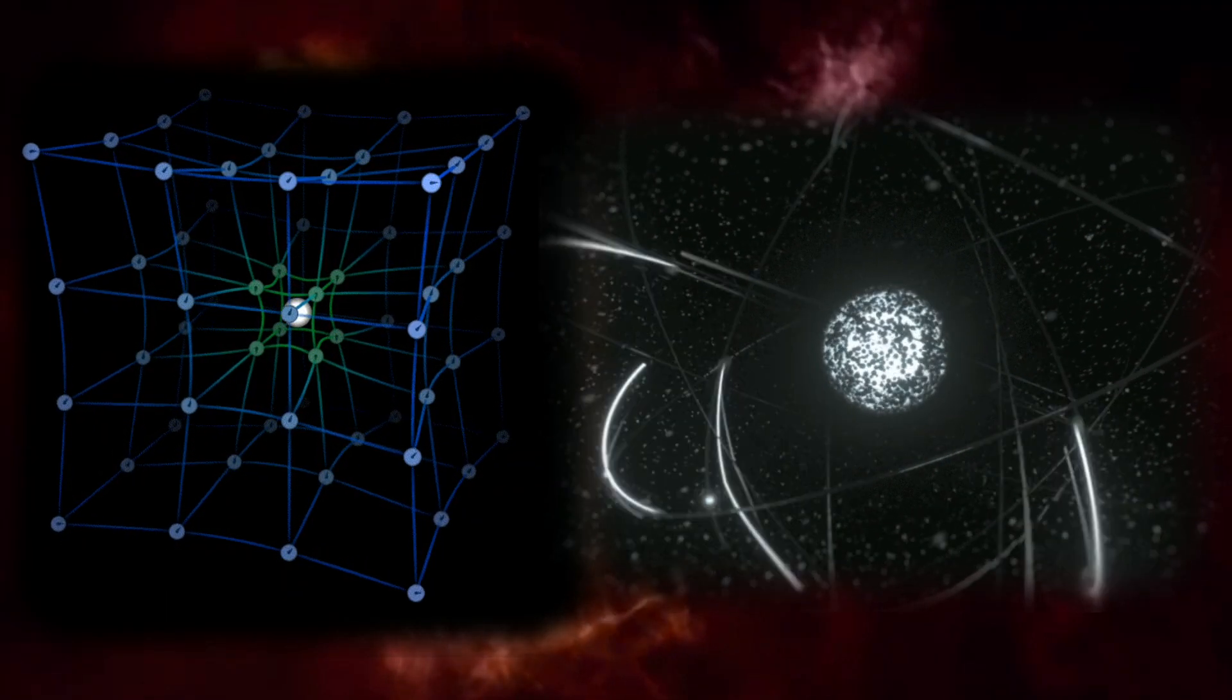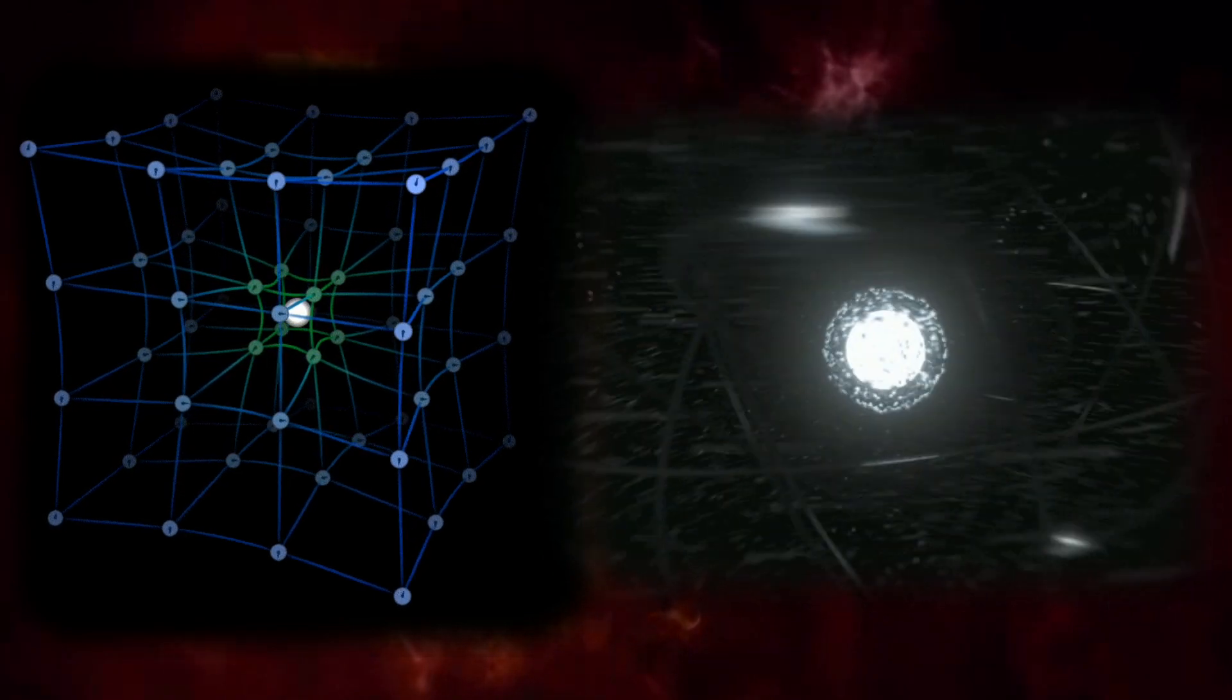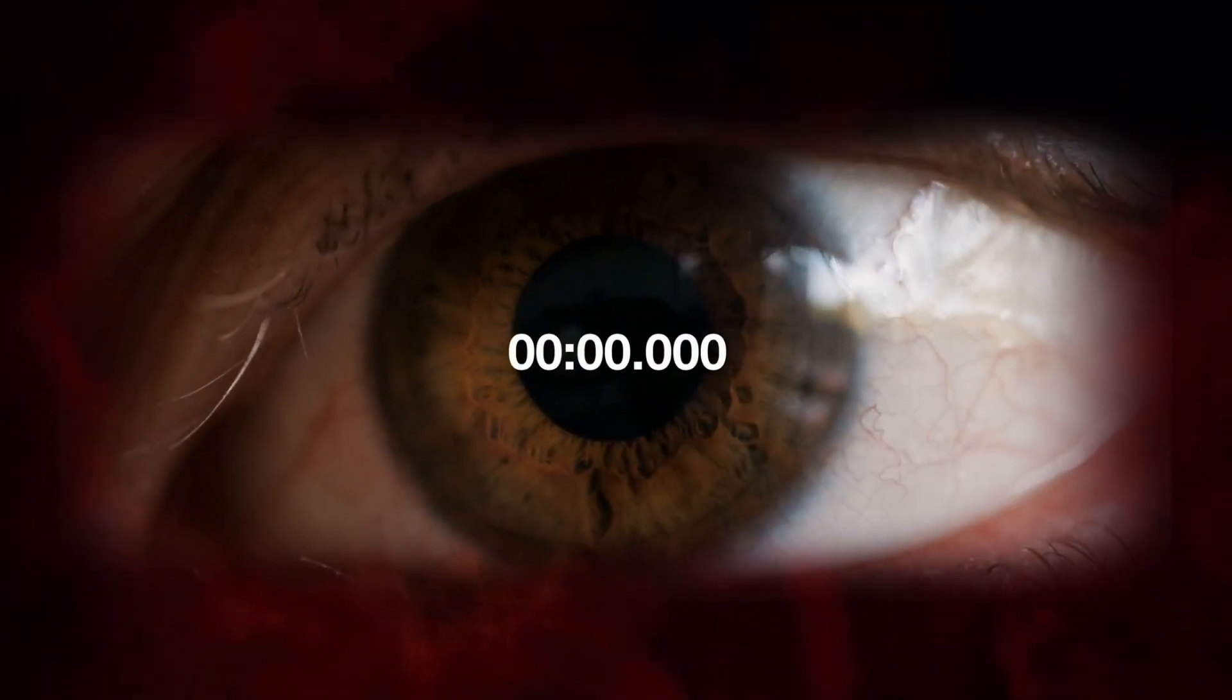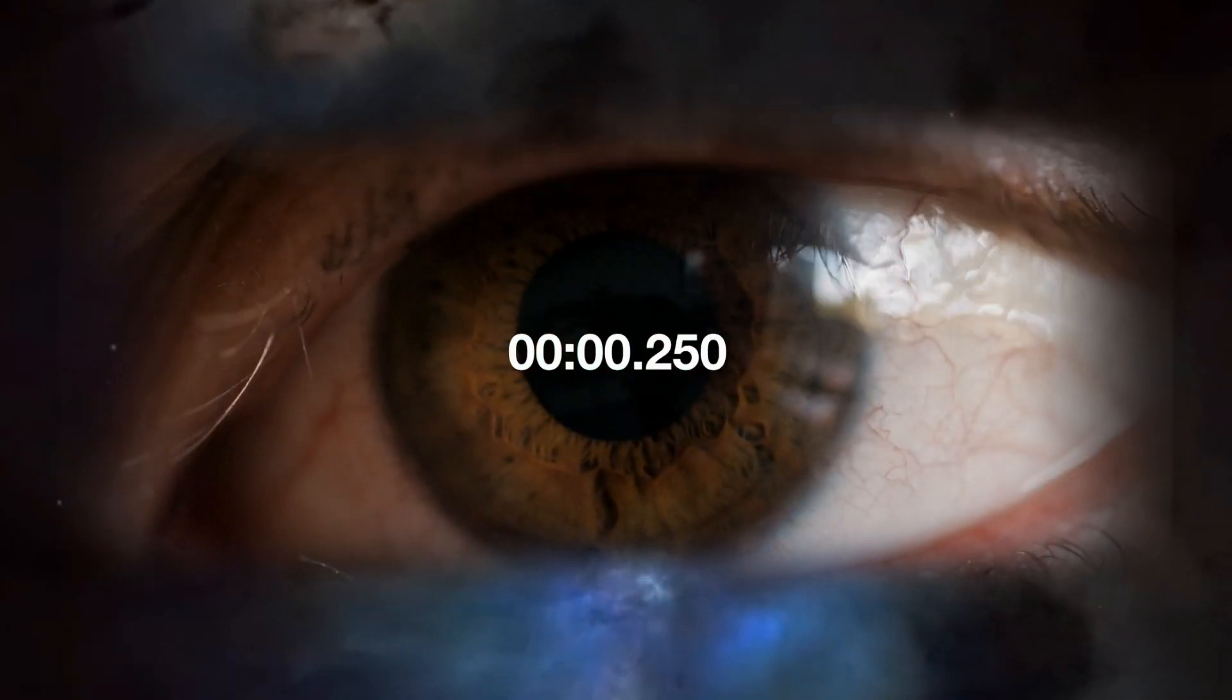Will you believe me if I told you that all the things that rule your world were created in less than one second? That's right, all the forces and particles that make up everything you know were formed faster than you blinking.